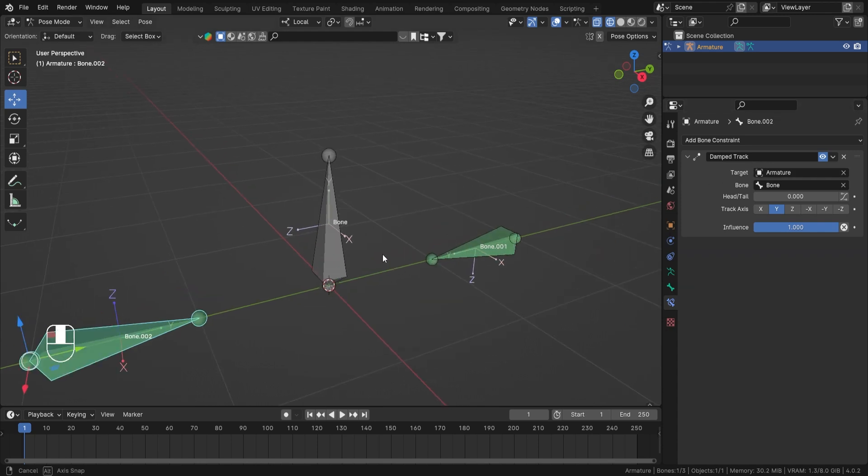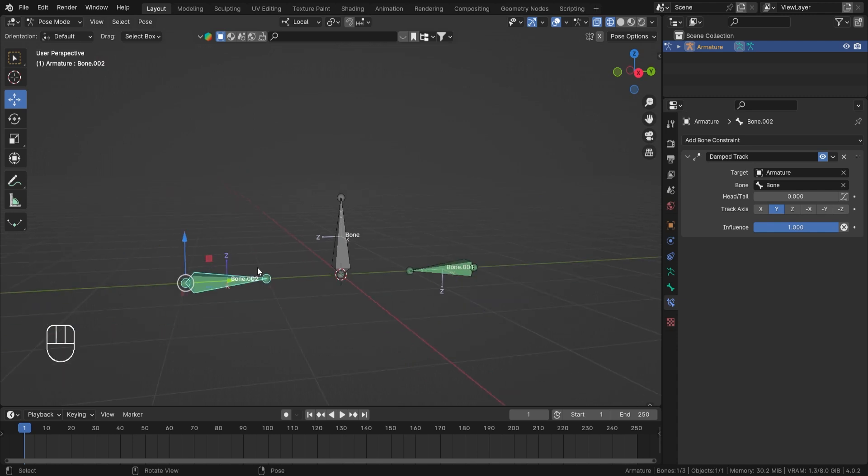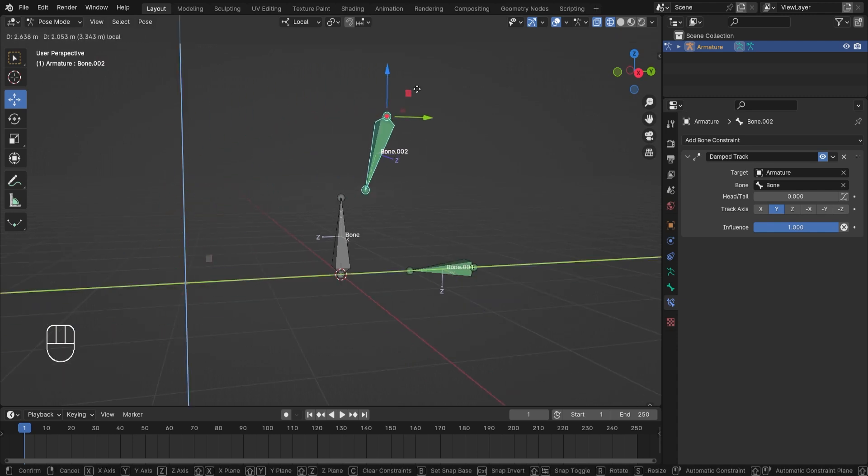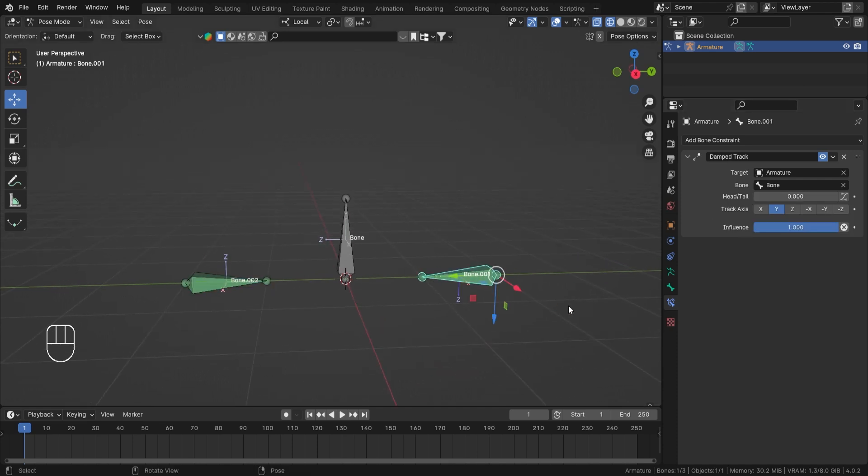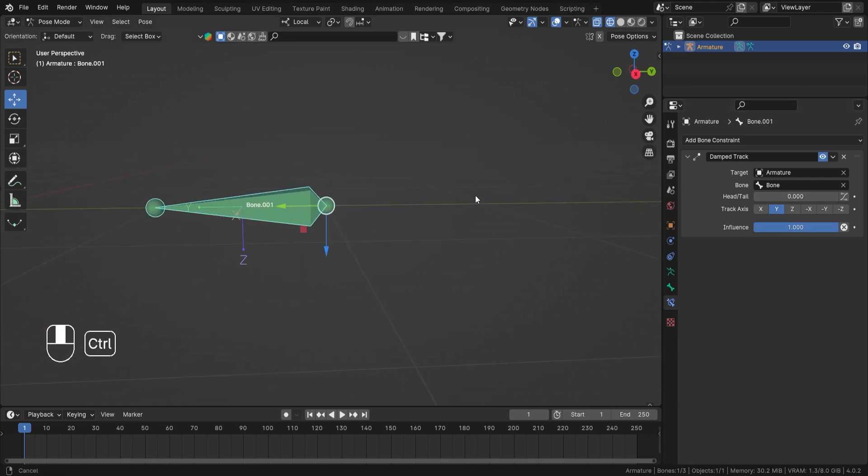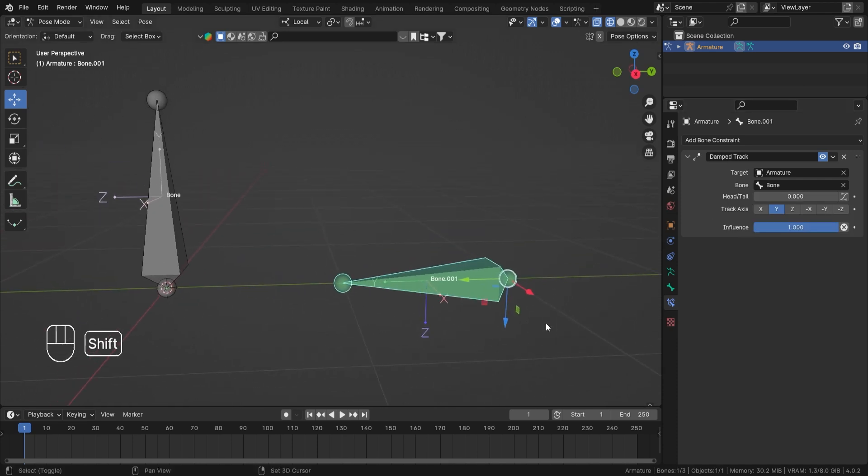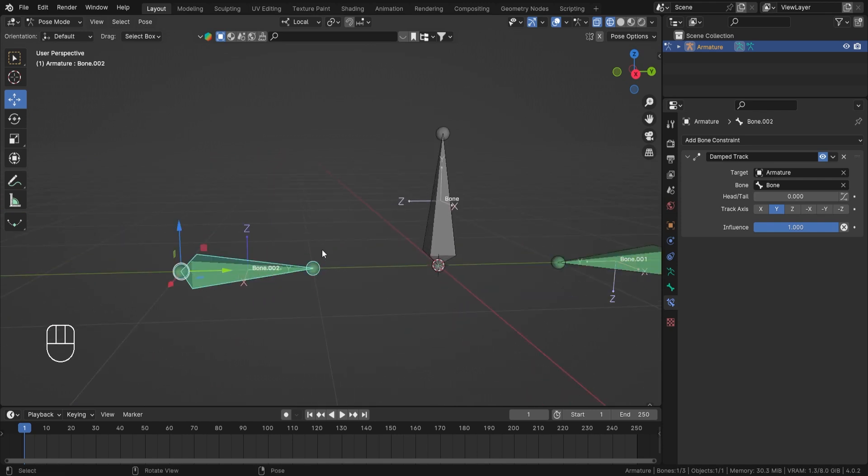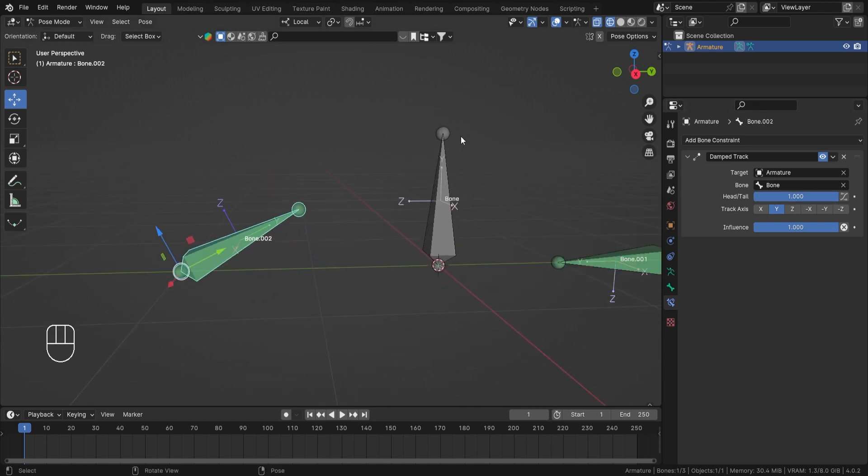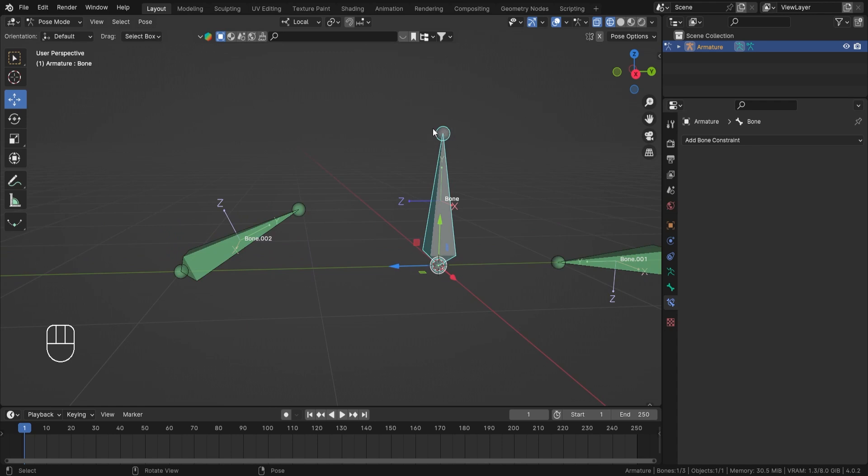And you'll see that now this bone also has the damped track bone constraint, and now it is also looking at that bone over there. Now let's look at the Head and Tail socket. So right now, bone number one, which is this one, it is following the head of our target bone.